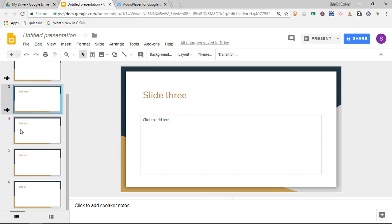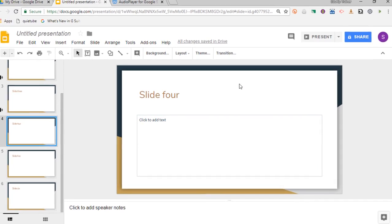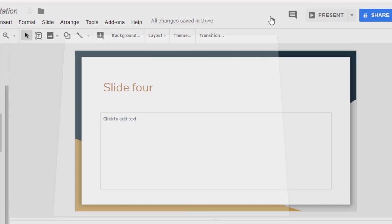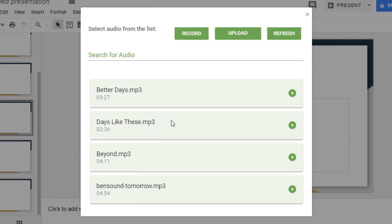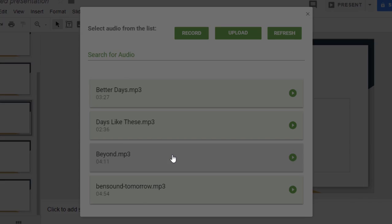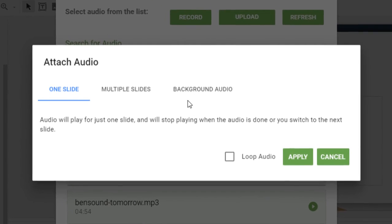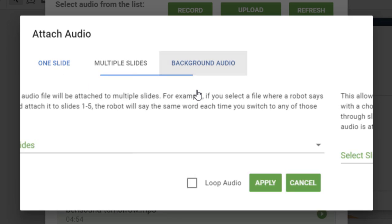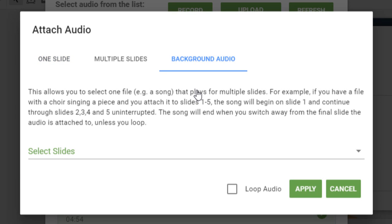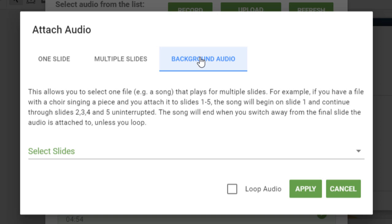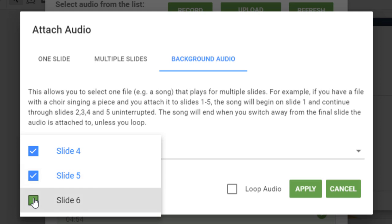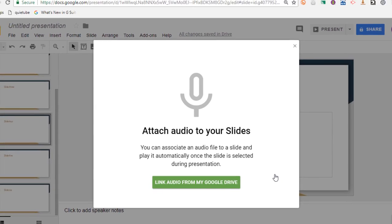For the final three slides I'm going to use the third option. So let's go ahead and go to slide four. Right-click on my slide. Manage audio. Select a different track yet again. Beyond. And select background audio. Now the biggest difference between multiple slides and background audio is that multiple slides will start over on each individual slide. Background audio is going to continuously play across those slides. So let's select the final three slides. Four, five, and six. We apply this.